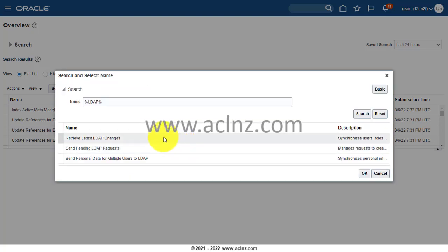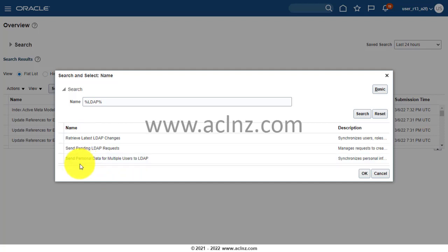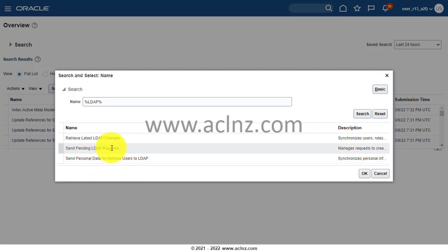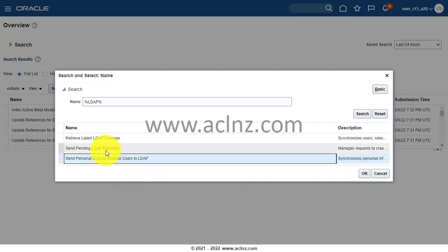You have these LDAP processes and I guess it will be a good idea that you run all the three processes which are listed over here. You see, first one to start up with is Send Personal Data for Multiple Users to LDAP, then Send Pending LDAP Request, and then finally Retrieve Latest LDAP Changes. Start with this one and I will demonstrate this one, but later you can run these on your own.